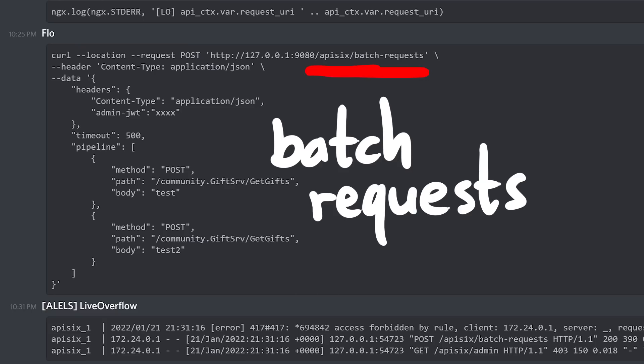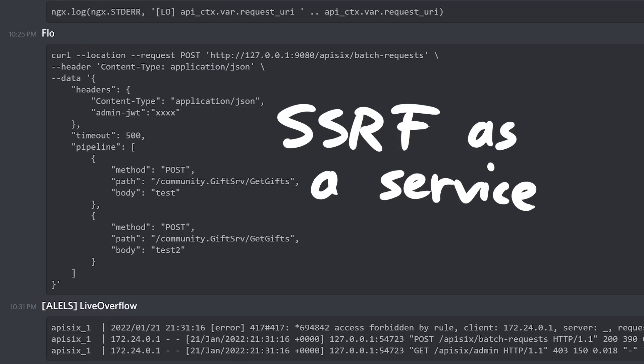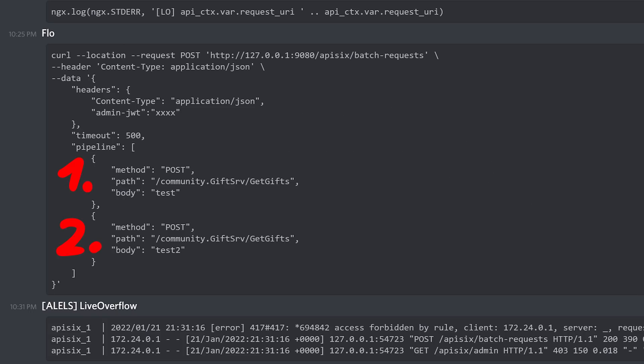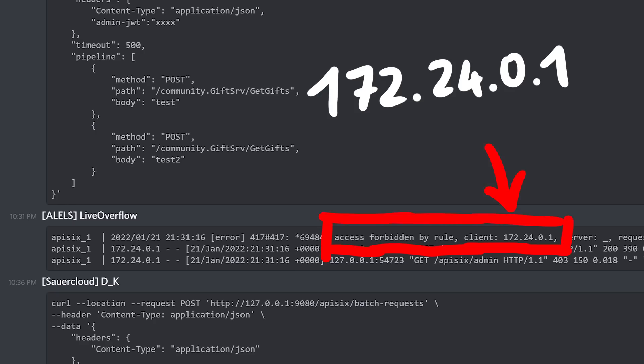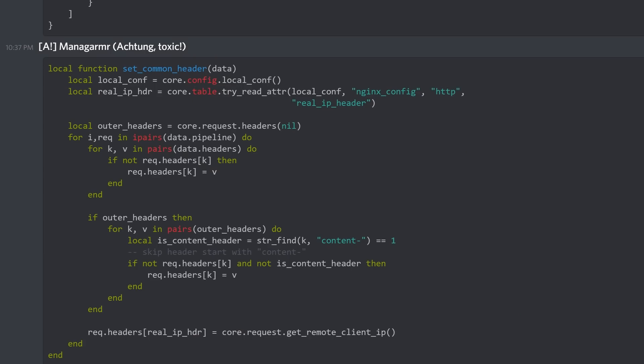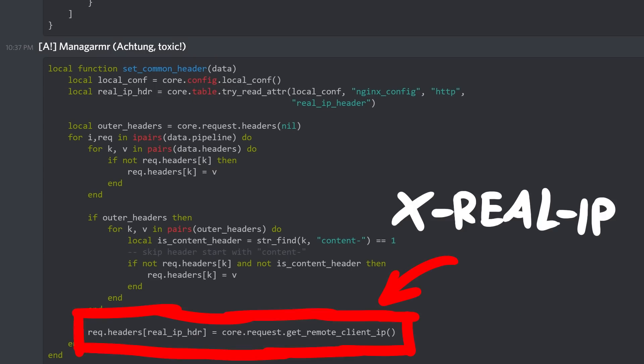Suddenly everything went super fast. Flow discovered an exposed plugin called batch requests, and that plugin will perform requests for you — it's basically SSRF as a service. You configure a list of requests, all of them get executed, and you get the results. Immediately we tried to reach the admin endpoint, but it didn't work — forbidden. In the nginx server logs I saw the request client source was 172, not localhost. Managamma was looking into the batch plugin Lua code and saw that it actually sets the X-Real-IP header to the current client IP, so that's why it didn't work.